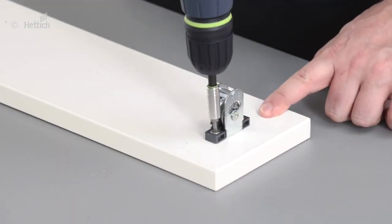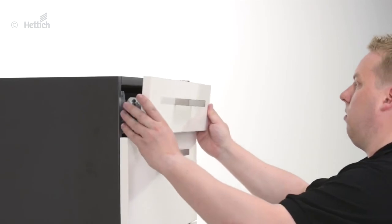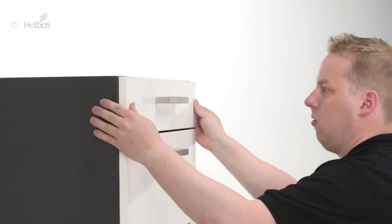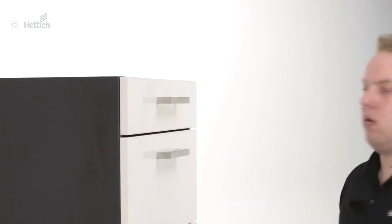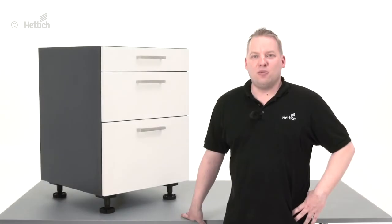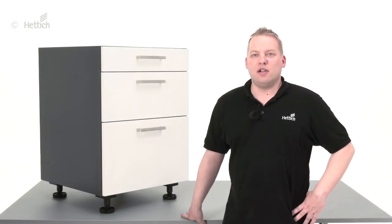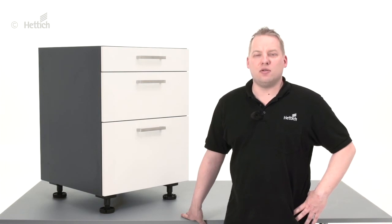Of course, there are also other ways to install front panels, some of these you can watch in other videos. We hope this video was interesting for you and that it will help you when installing your front panels to architect drawers.